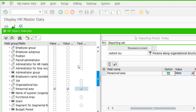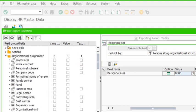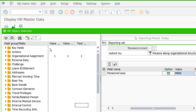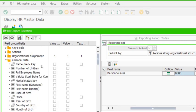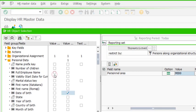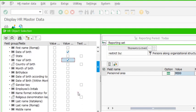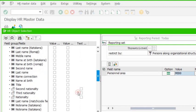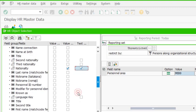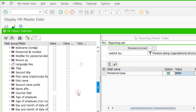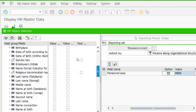Apart from employee number, personal number, and employee name — which are always included — I also want the date of birth and year of birth in the output. I collapse the organizational assignment folder and go to personal data to select those. I also want nationality code and text both, and the employee's age as well.